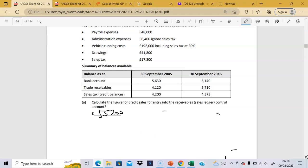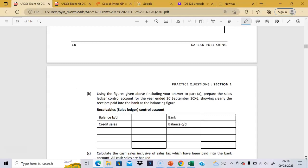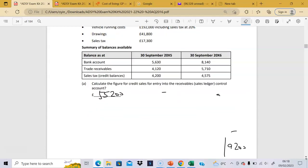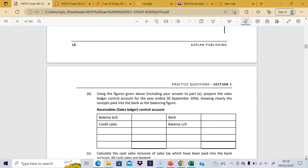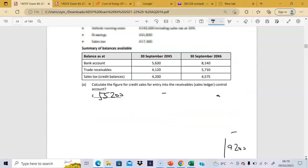The next question says, using the figure above, let's deal with what actually happened. We have a balance brought down of 4,120. We've had these credit sales of 55,200. What must have happened is that some money was received in the bank — and they also give us the balance carried down.